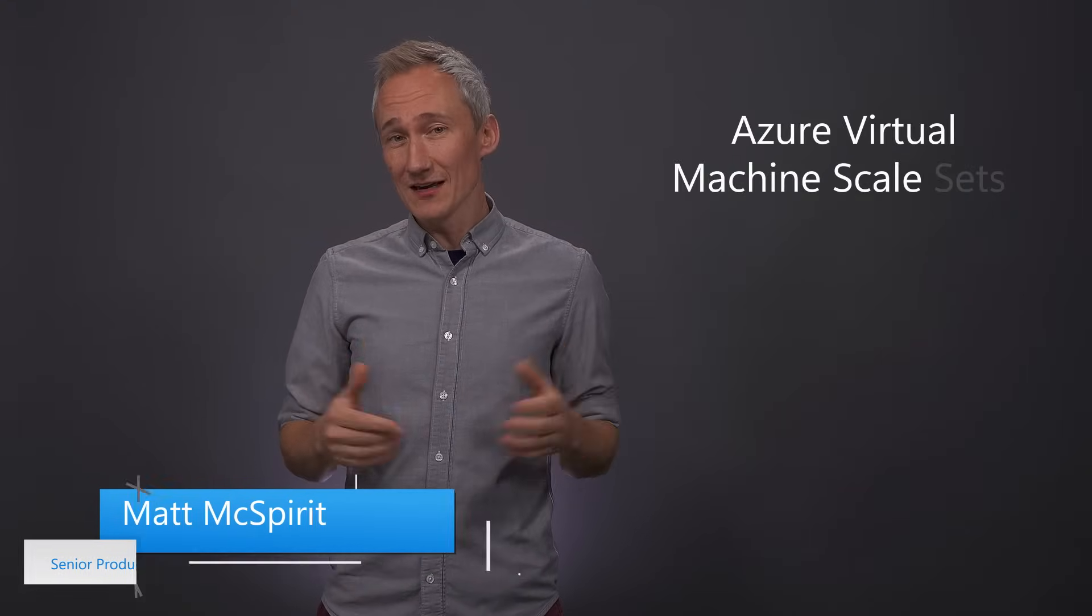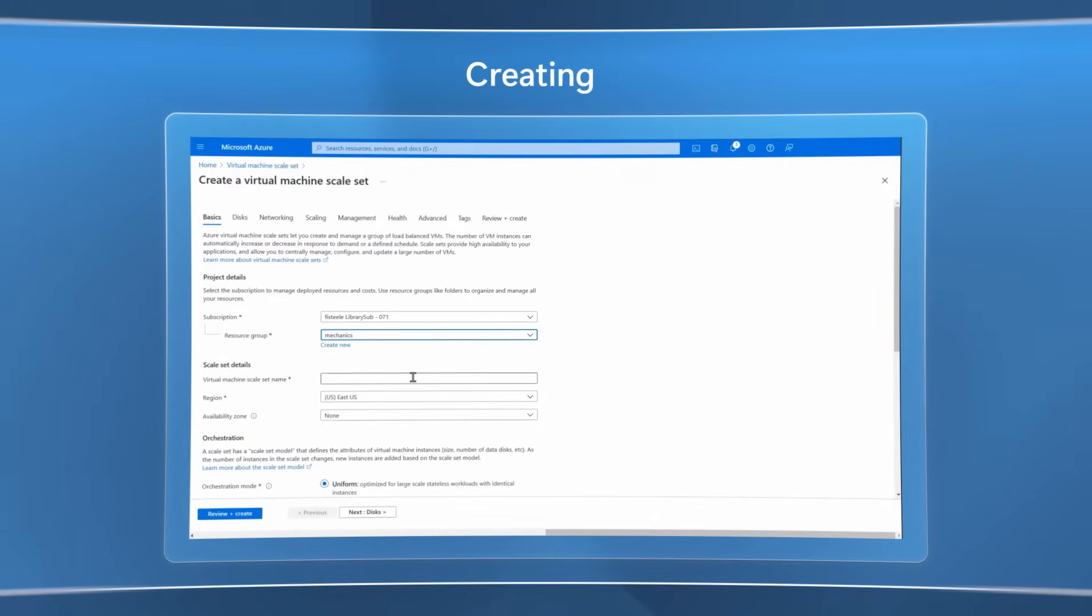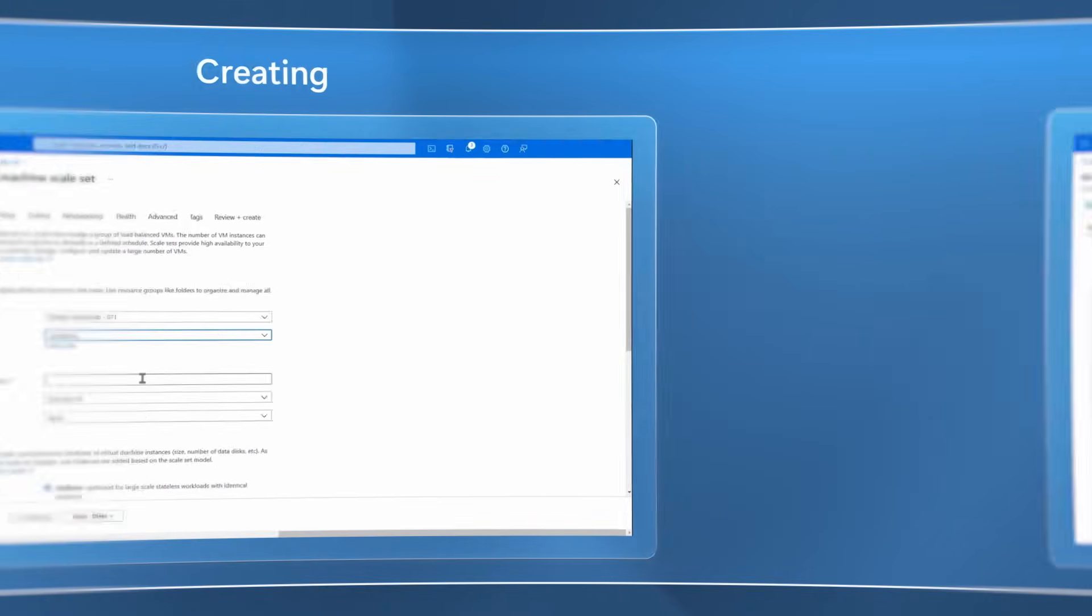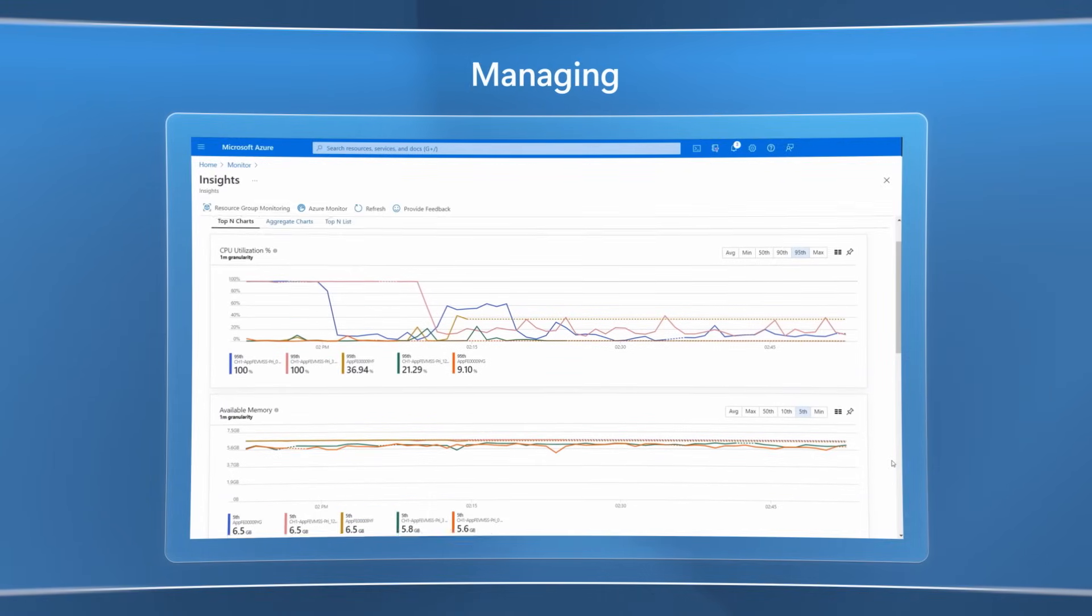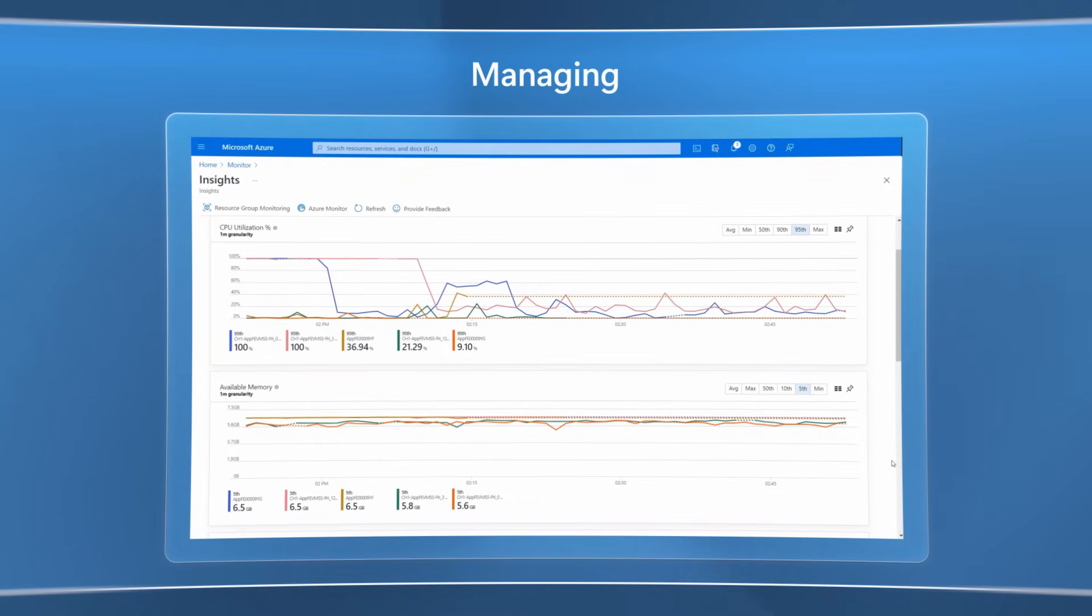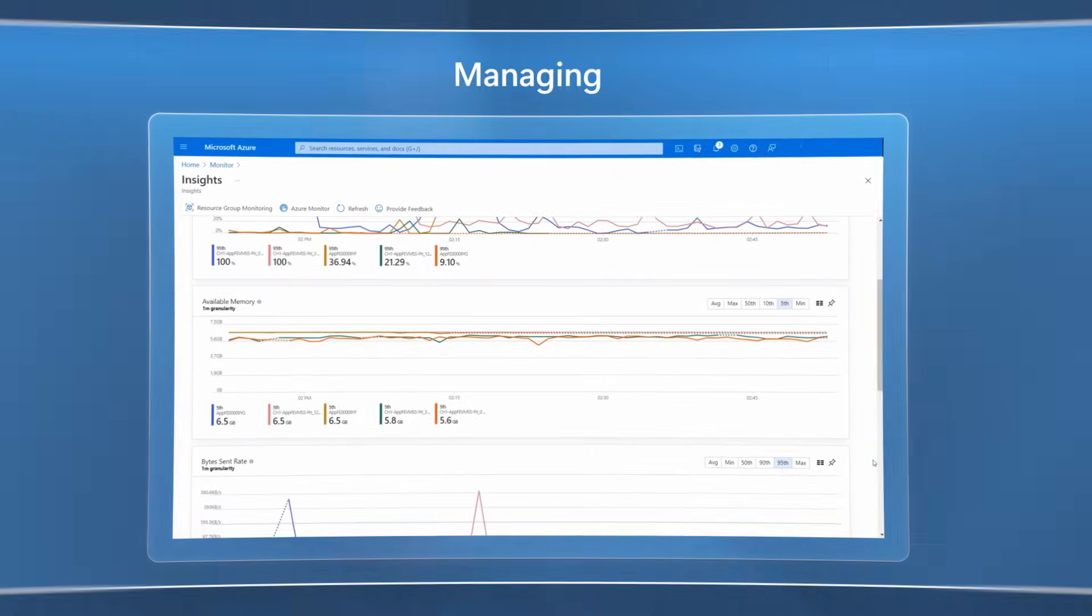Welcome to Azure Essentials, I'm Matt McSpirit and in the next few minutes I'll give you an overview of Azure Virtual Machine Scale Sets, a critical service for creating and dynamically managing thousands of VMs in your environment.